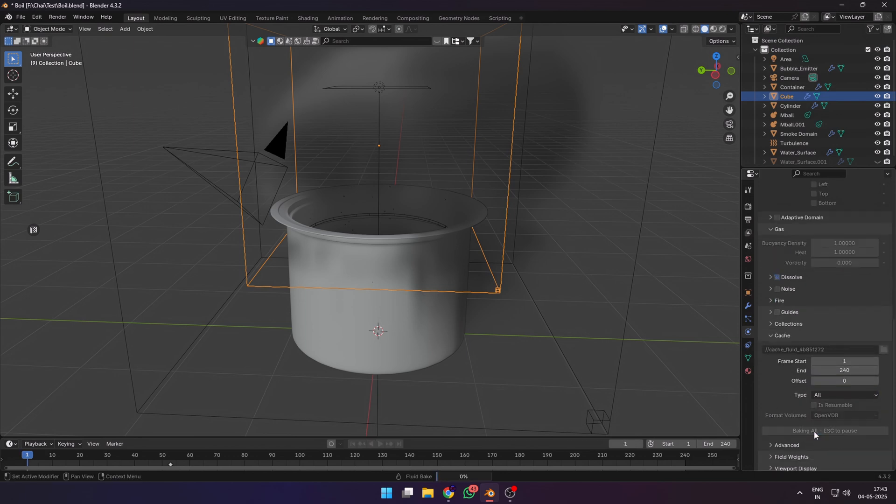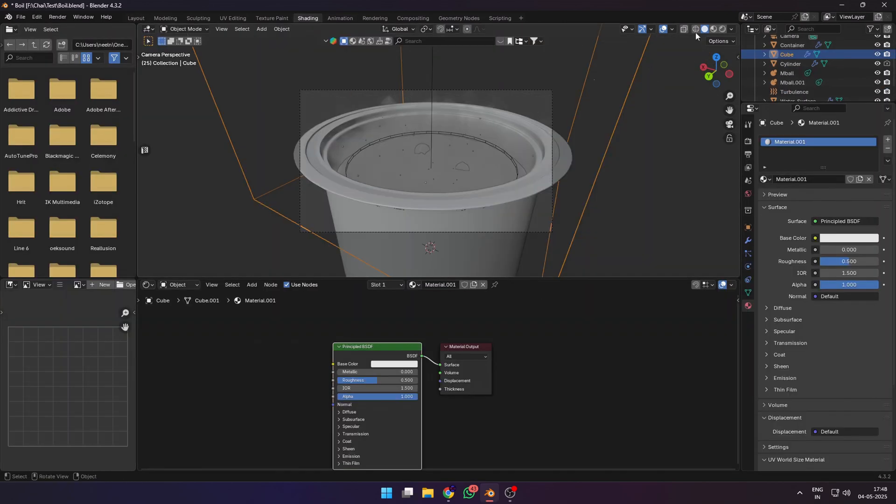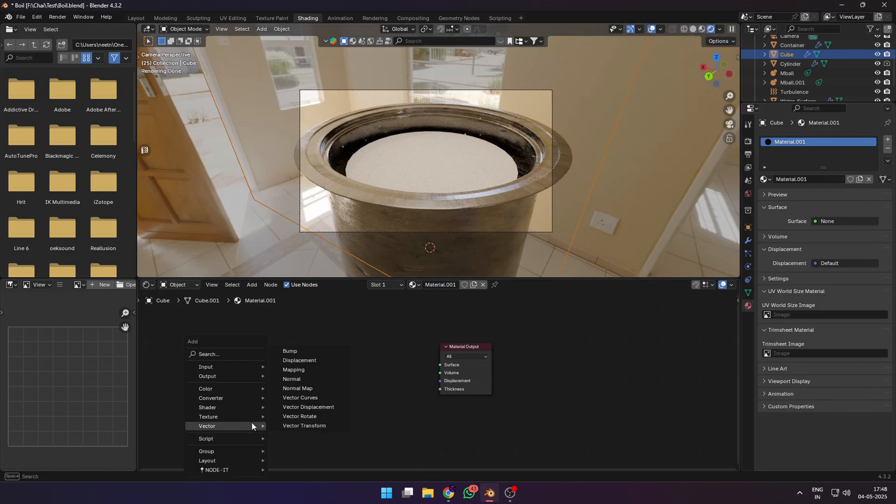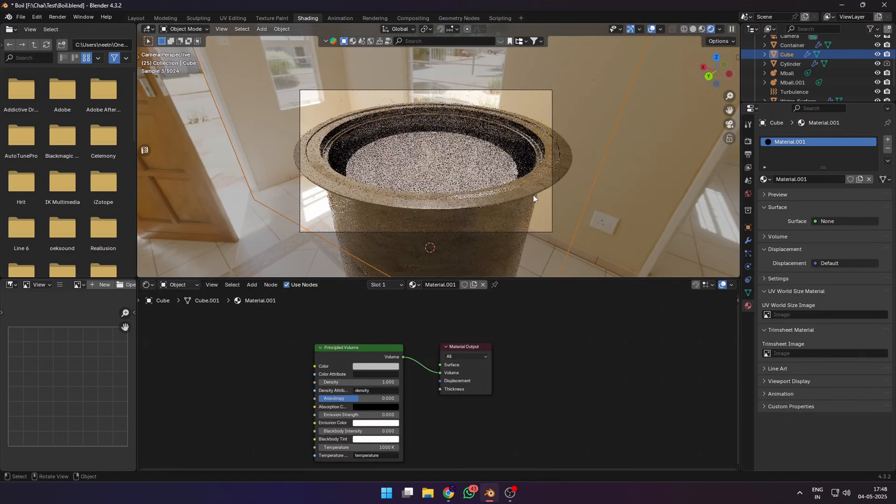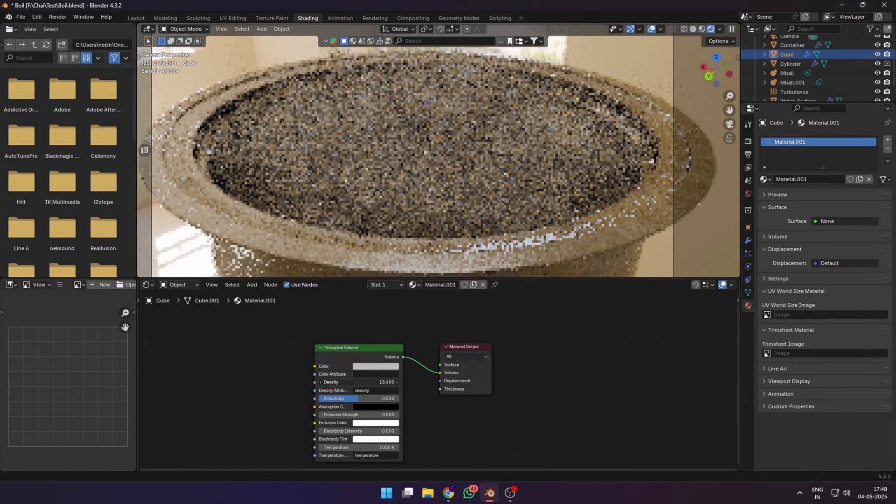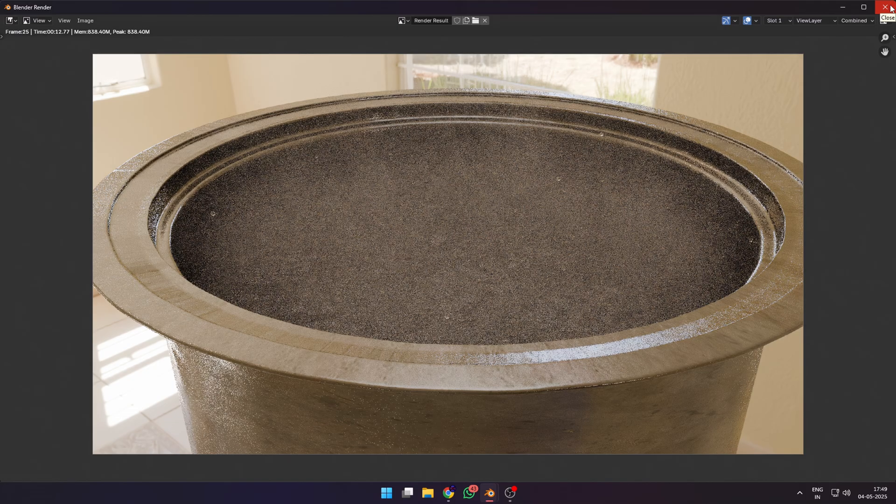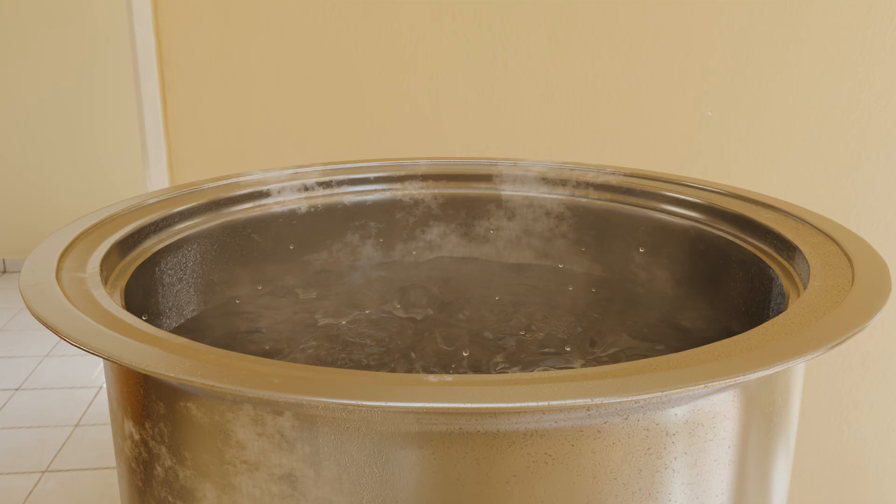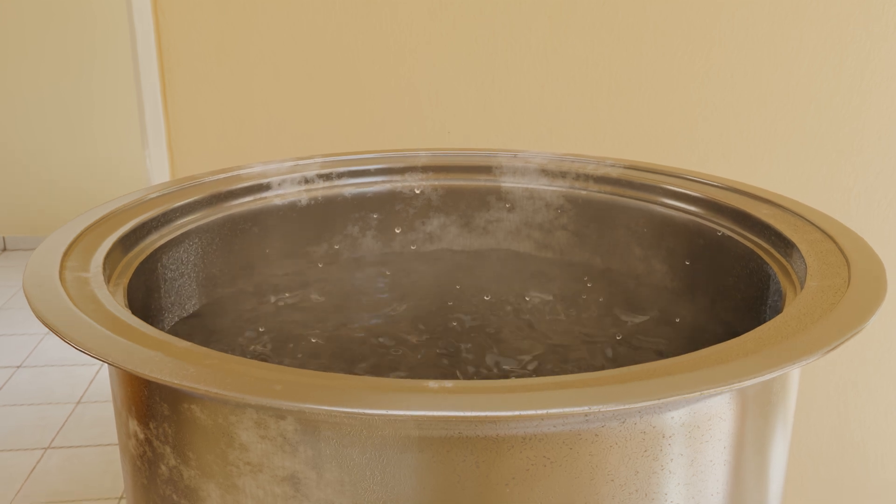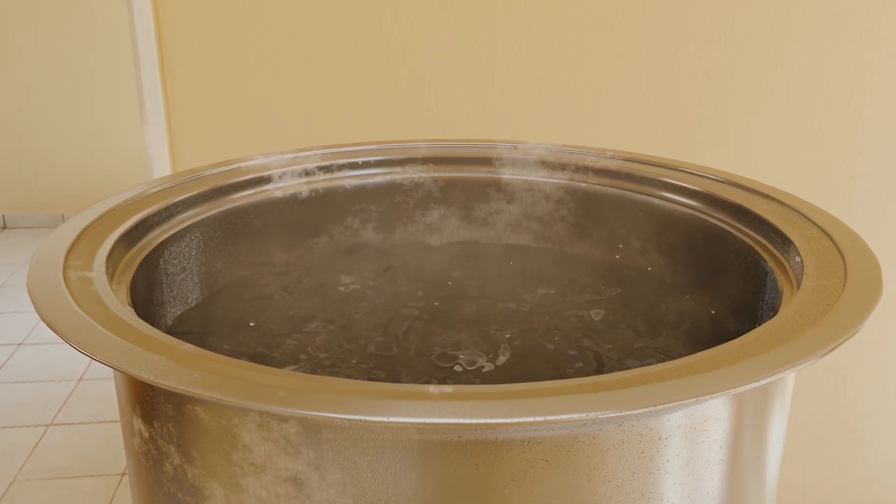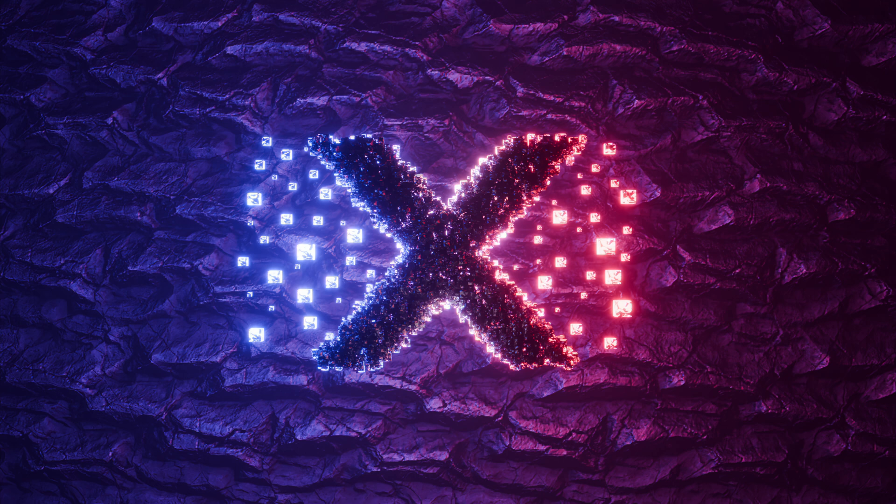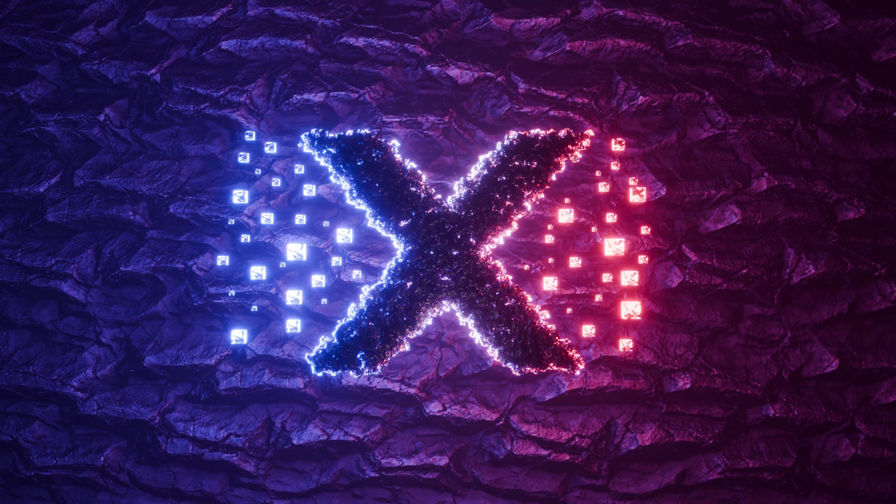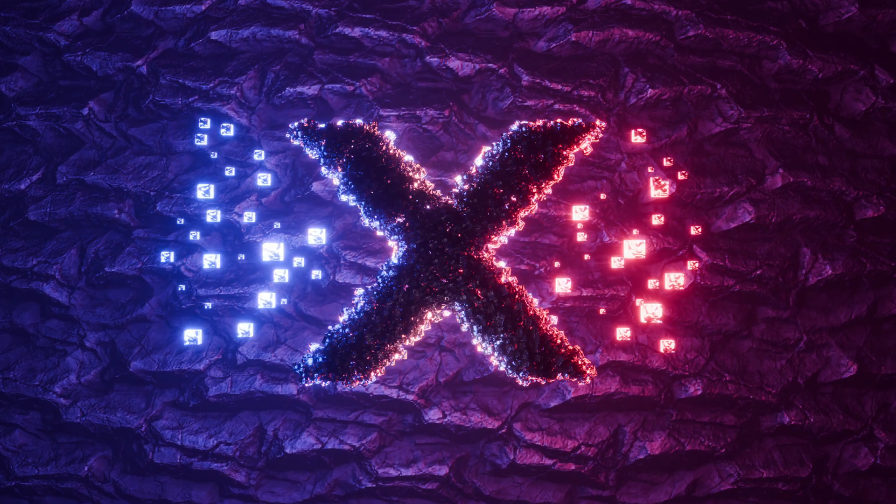Select your smoke domain object and make a new material for it. Remove the principal BSDF and plug in a principal volume to the volume of the material. And now our smoke simulation is baked and ready to go. This is how I set up my effect for my short film. Stay tuned and subscribe to the channel because it's coming out very soon.